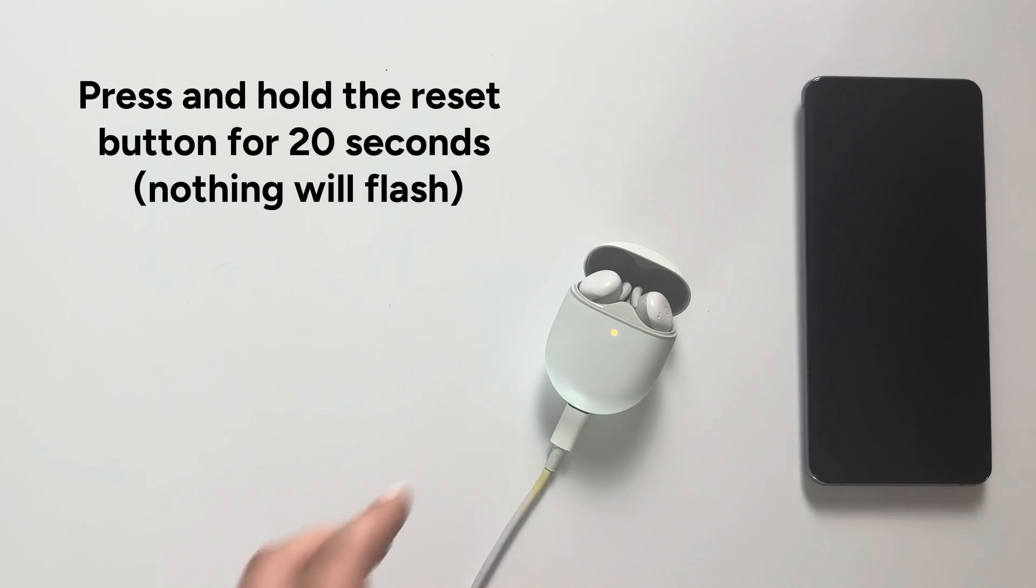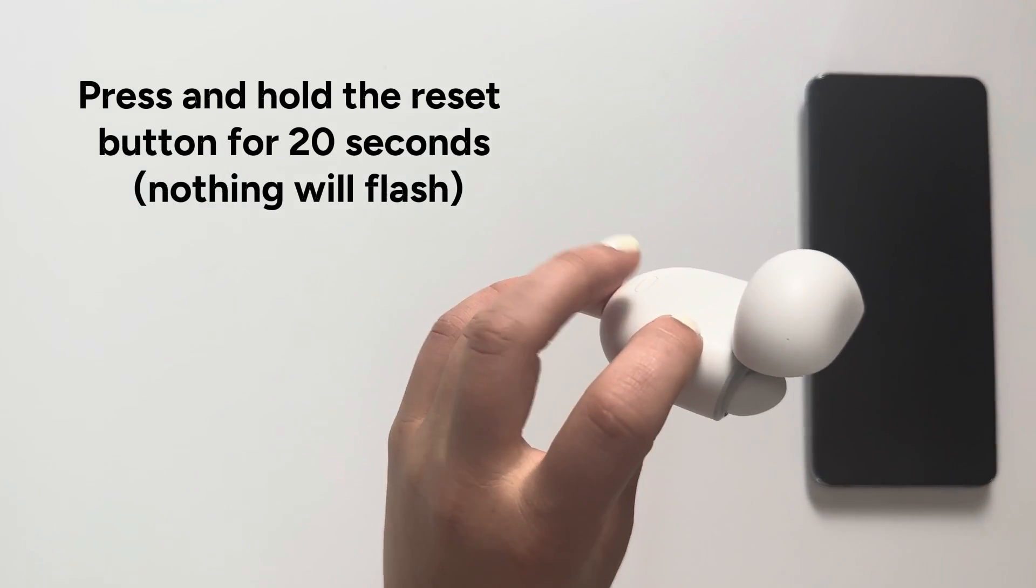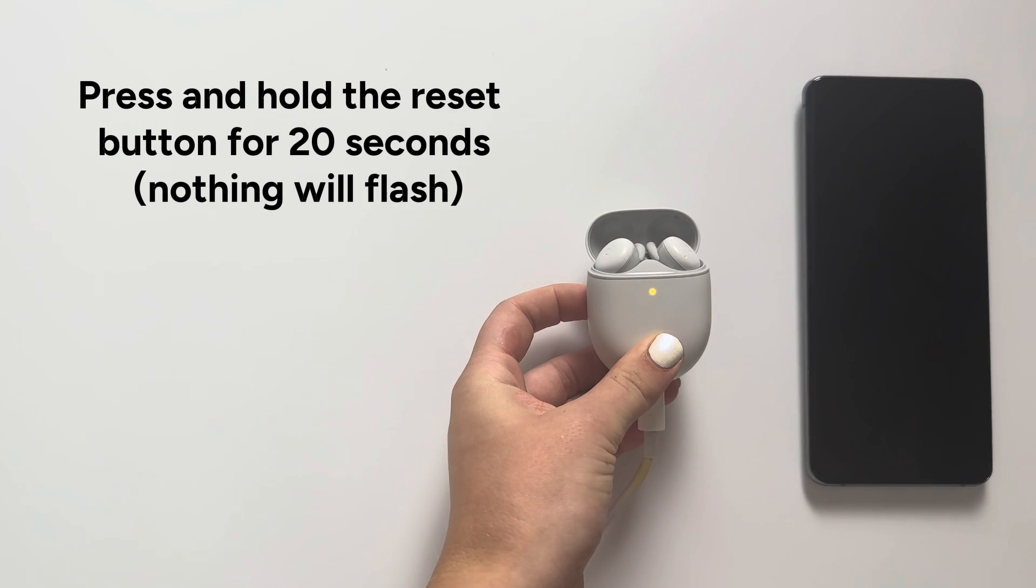Step 6: Press and hold the reset button for 20 seconds. Nothing will flash.